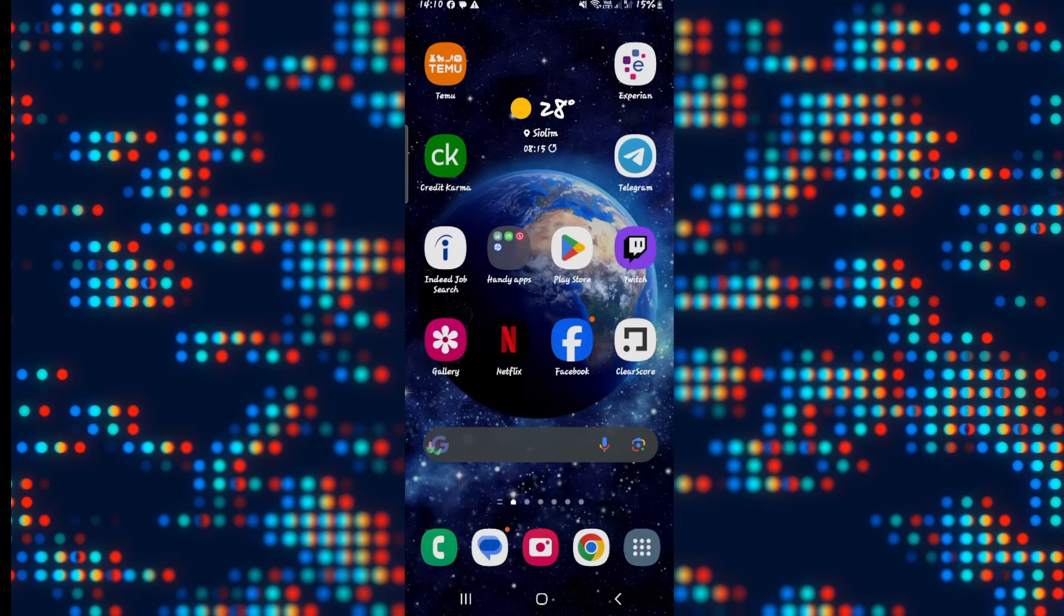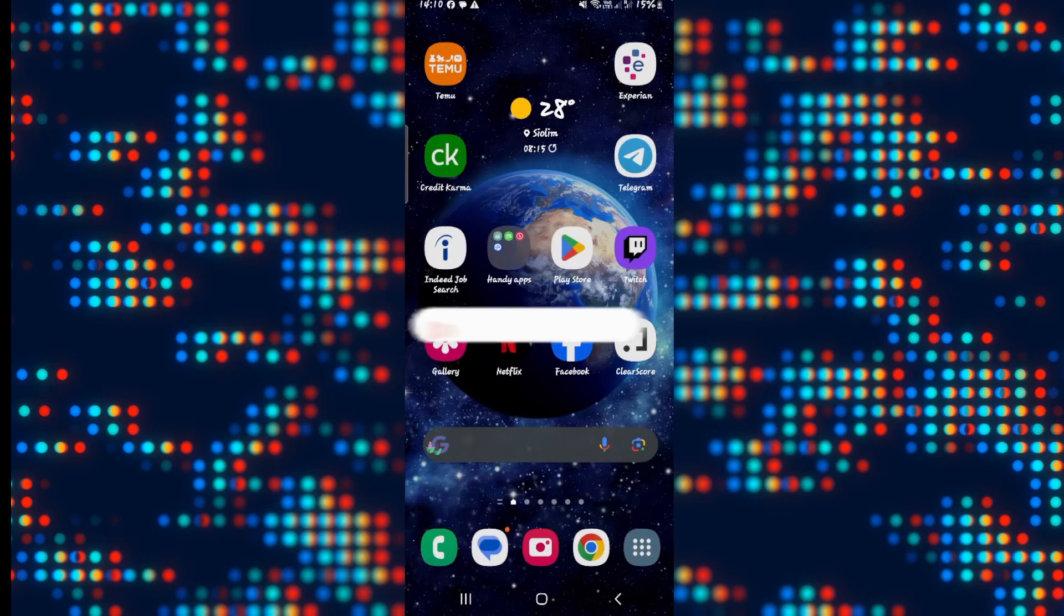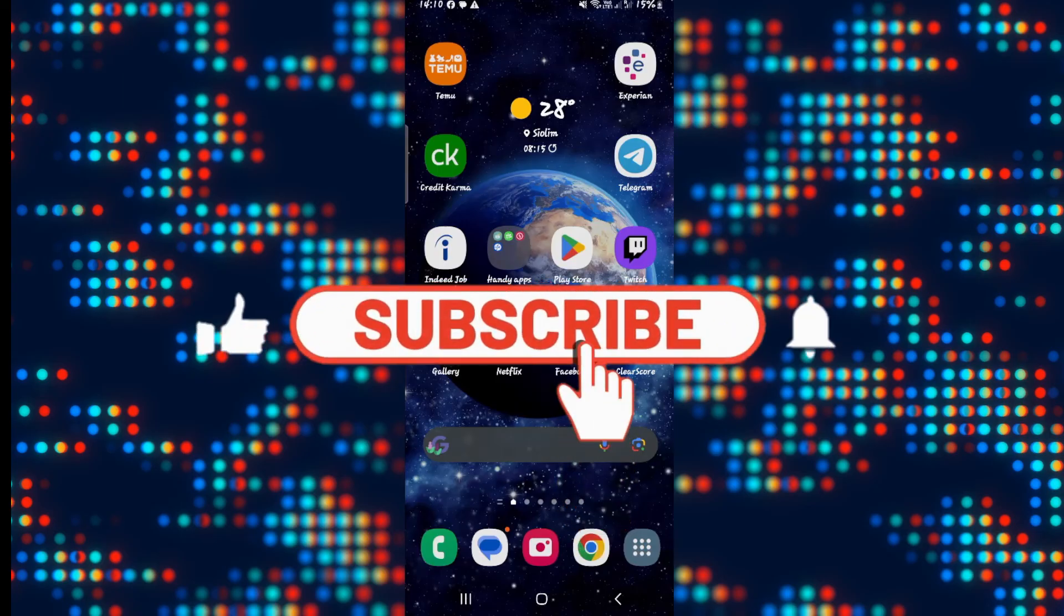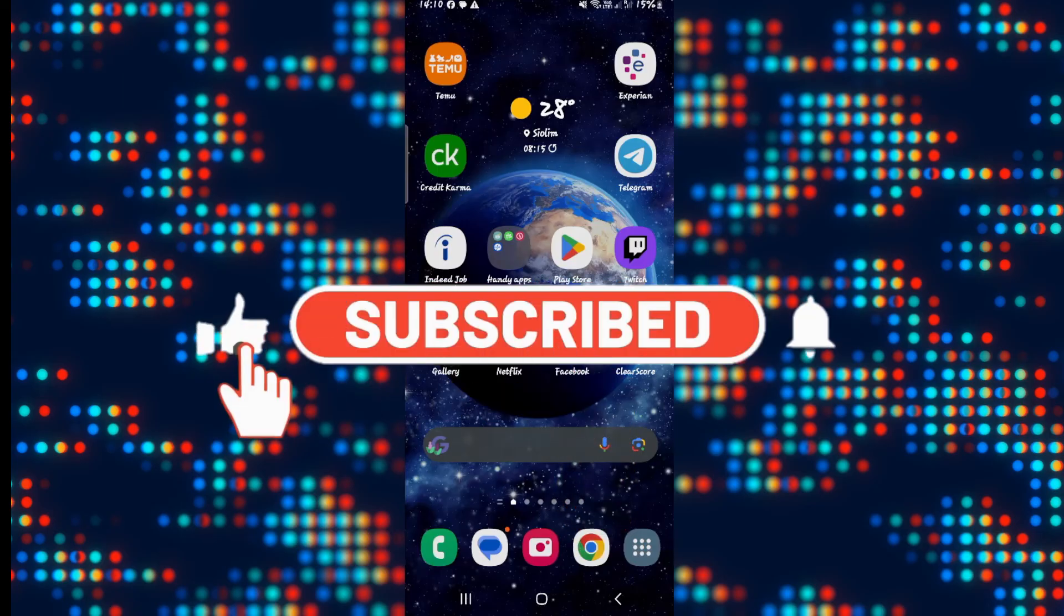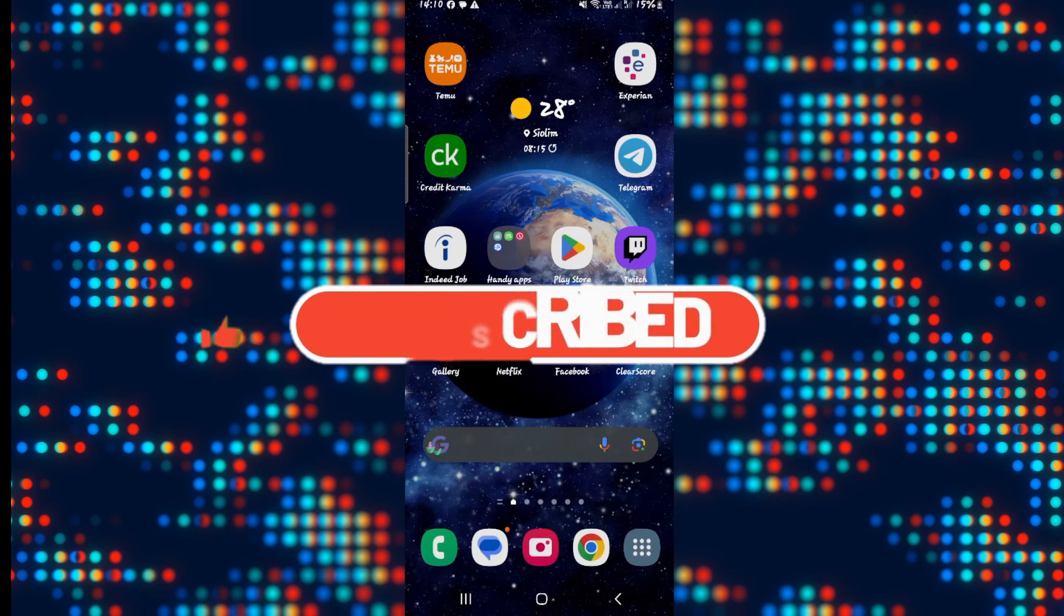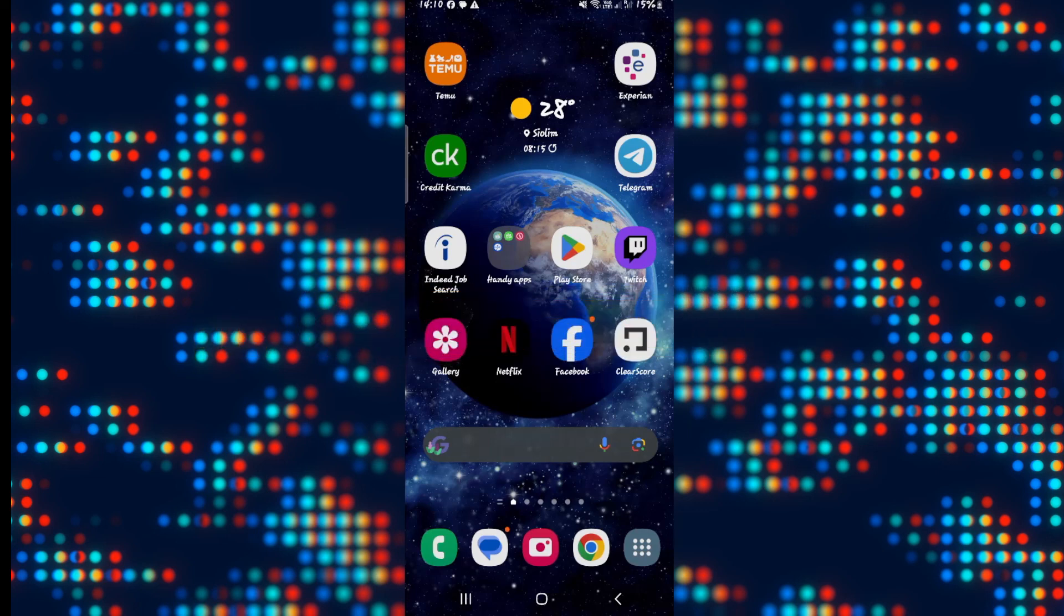If you find this video helpful make sure you hit that like button and subscribe to our channel if you haven't done so already. Also ring that notification bell to never miss another update from us. Thank you for watching and I will see you again in the next video.